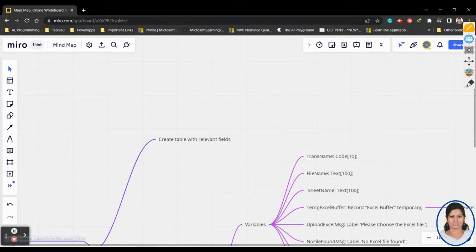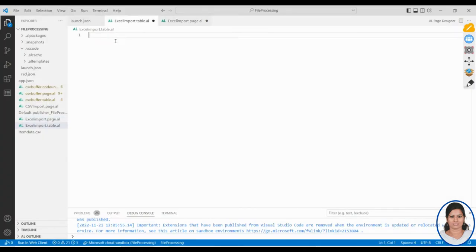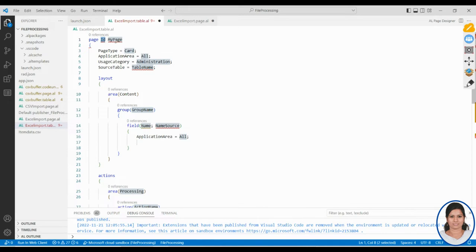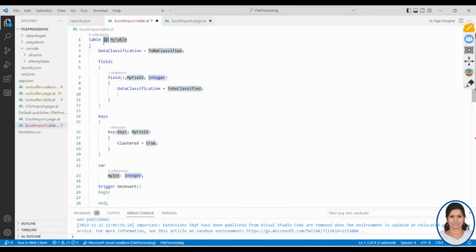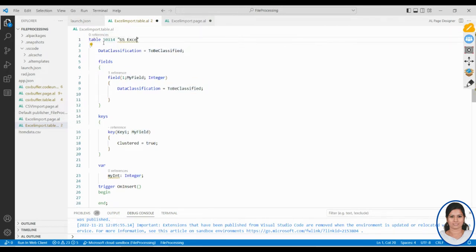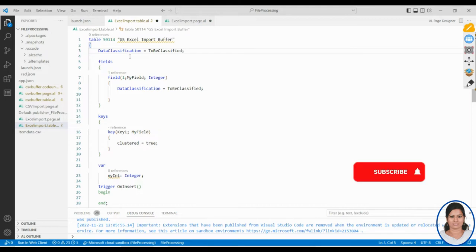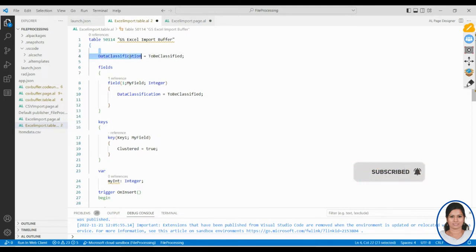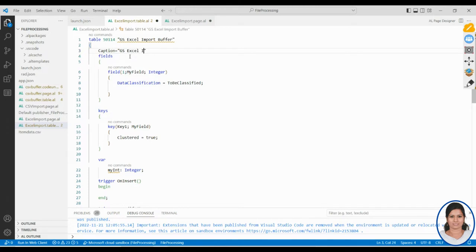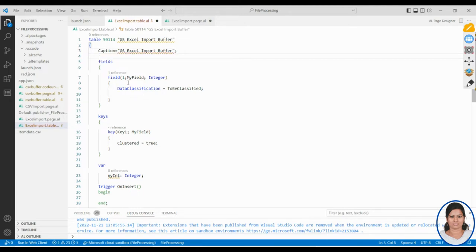I'll be creating a table first. The table name is 'Excel Import Table' and I'm creating it as type table. I'm going to give it a unique ID and the table name here: 'gs my name excel import buffer'. I'll give it the caption: 'gs excel import buffer'. Now I'll be creating the fields here.